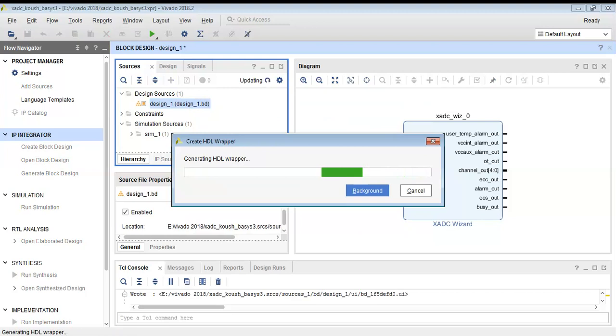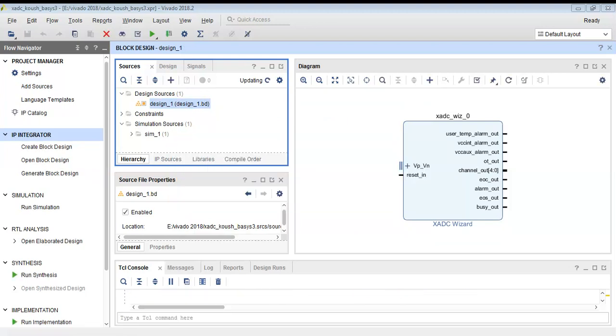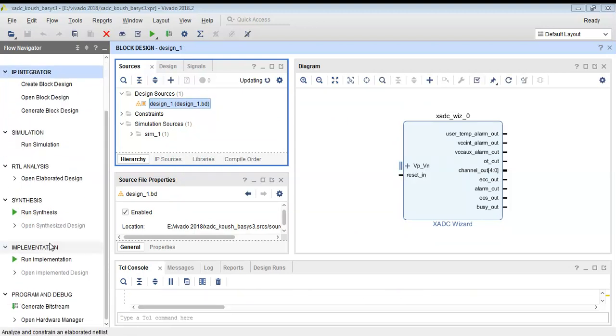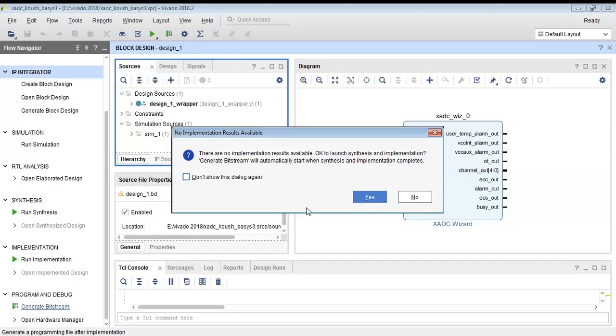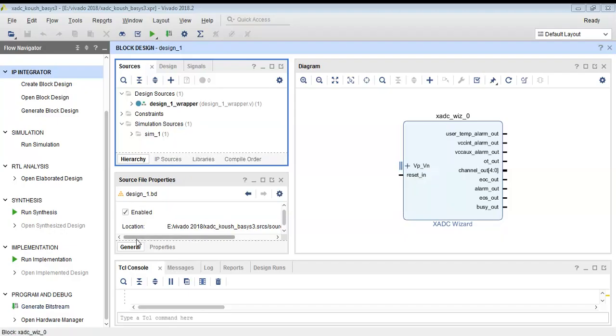One of the key uses of this XADC IP is to measure the die temperature of the FPGA. This will help us to monitor the thermal performance of our FPGA board in real time. The IP can also be configured to generate alarms if the measured parameters exceed the user-defined threshold.